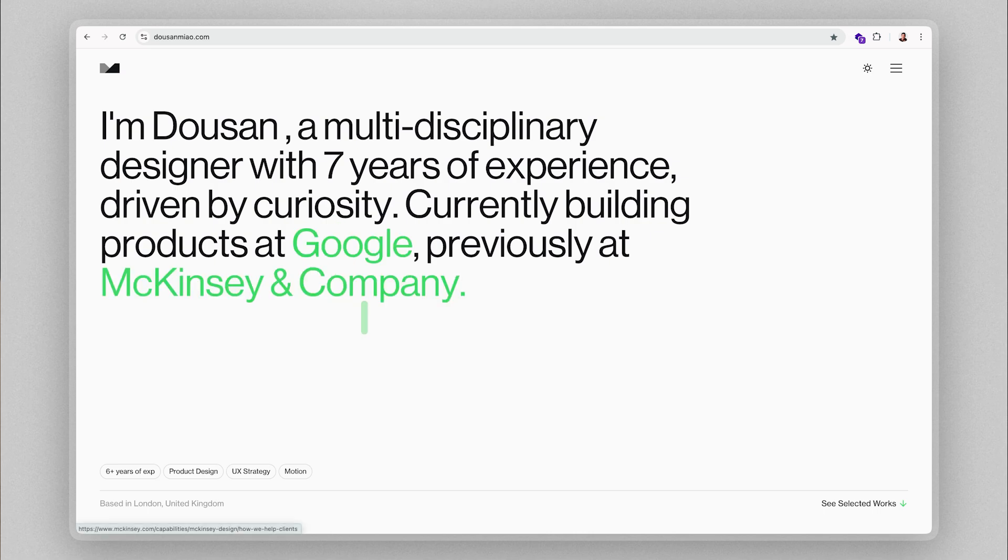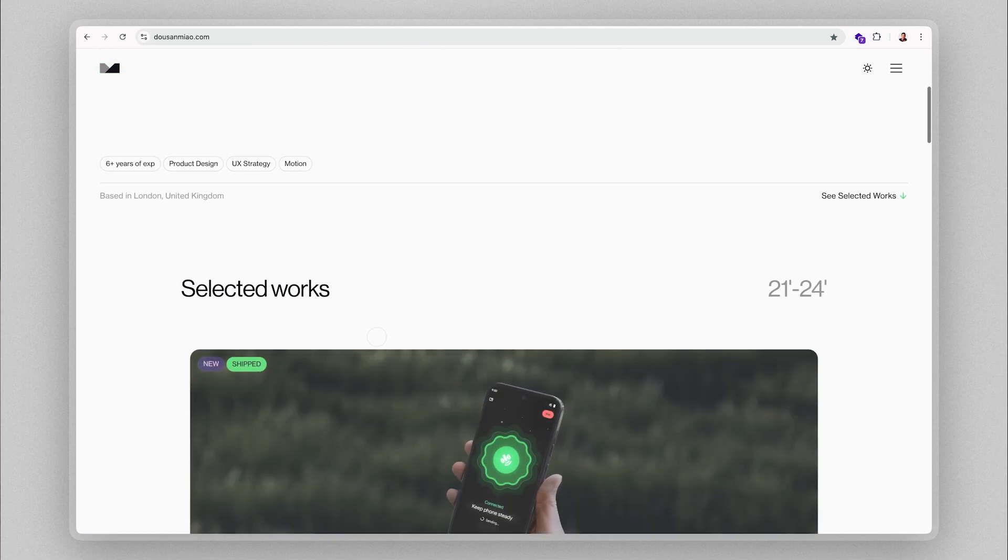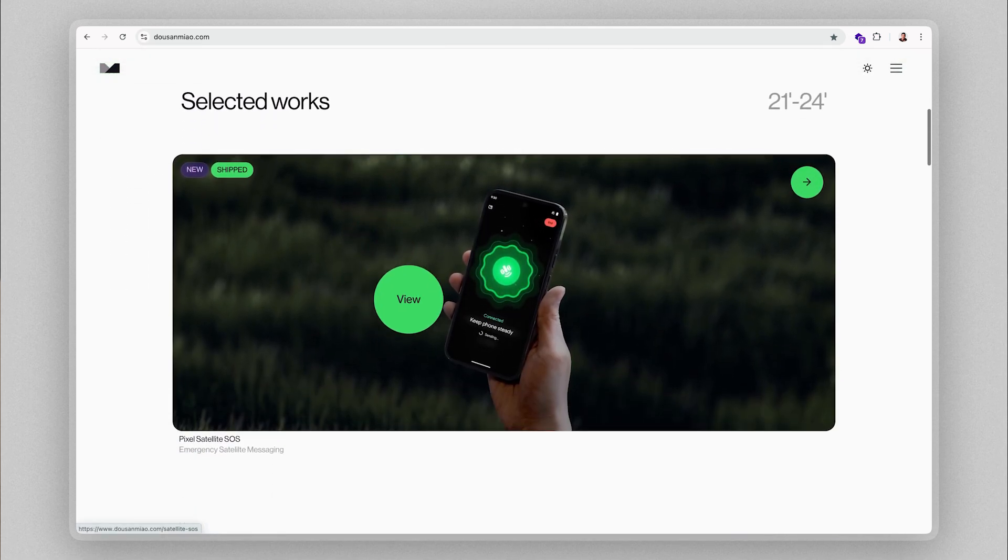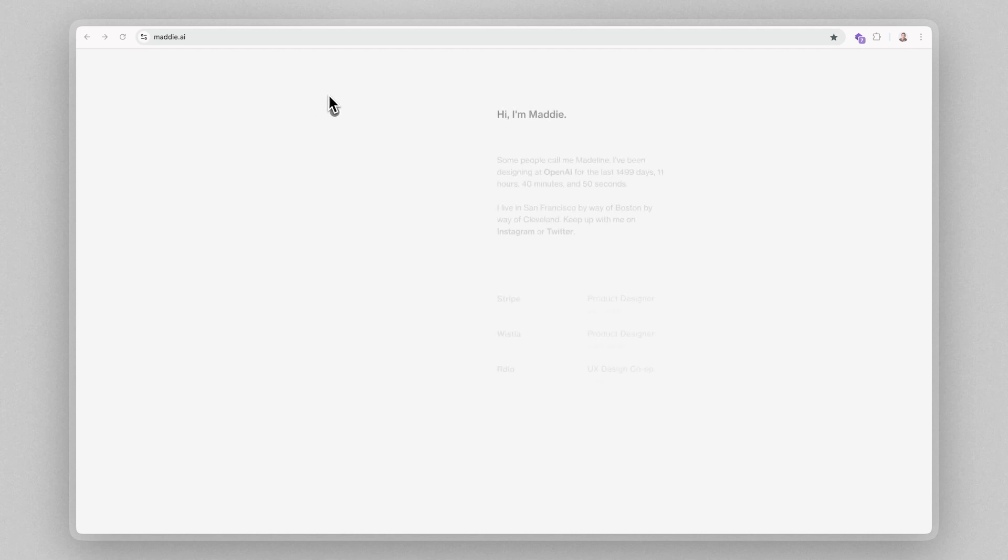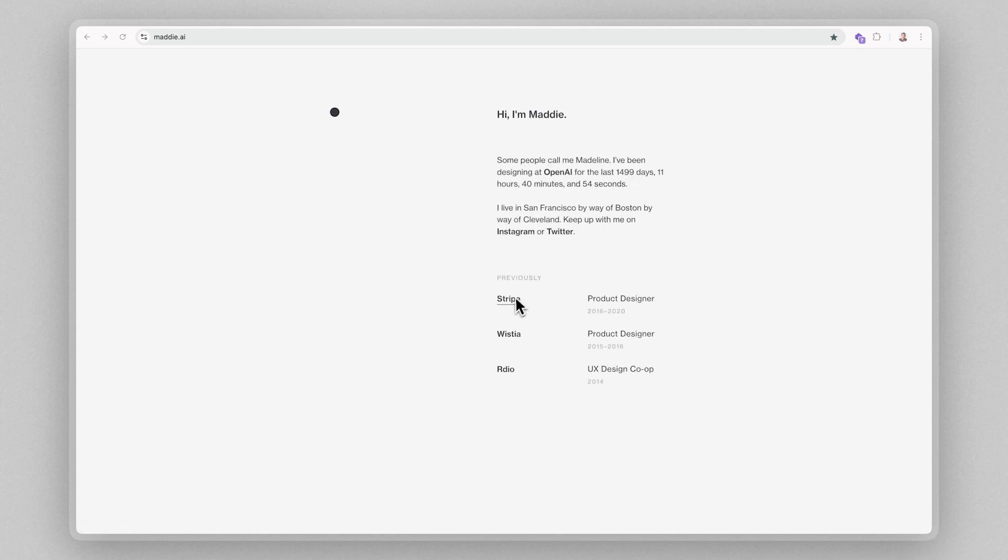I'm going to compare two very different portfolios, and they're both great in their own way. First, let's check out Maddy's portfolio, who's currently a product designer at OpenAI and previously Stripe. Now, I know what some of you might be thinking.